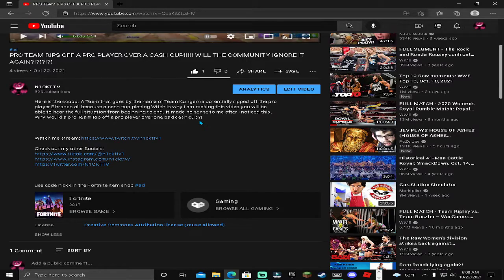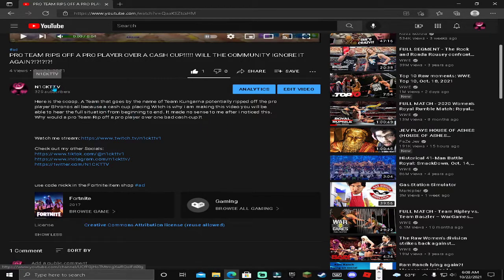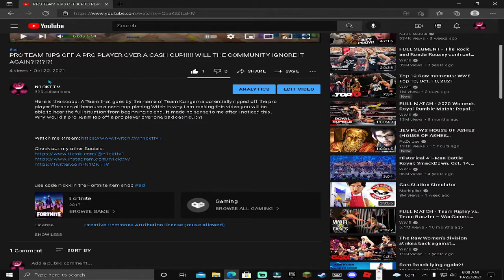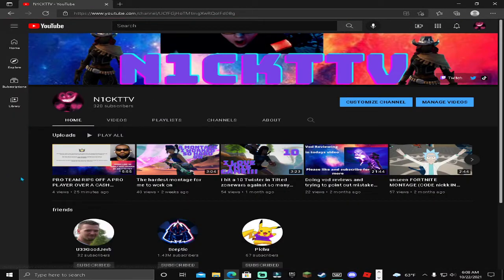You can see me doing a great job in the description with showing all the socials I have currently. You see my Twitch where I mainly stream, my TikTok where I post memes and clips, Instagram where I post pictures, and Twitter where I post twit blogs and random stuff in writing.